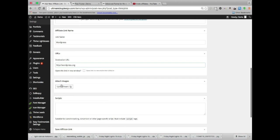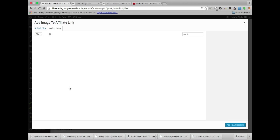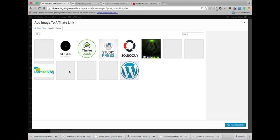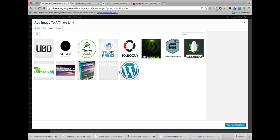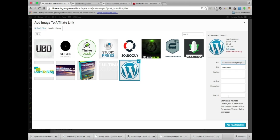And you can attach an image to this which is pretty cool. So I'm going to upload an image. Or not upload. I think I already have one in here. WordPress image right there.